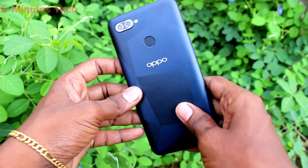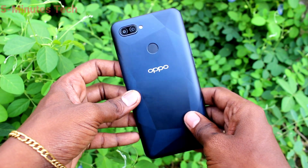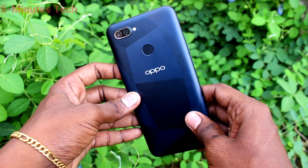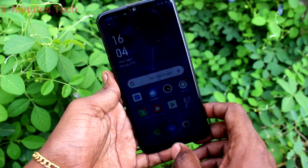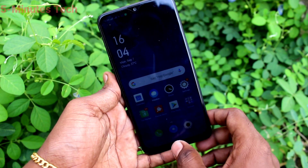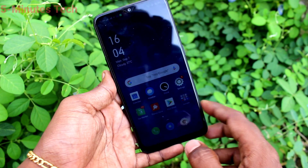Hi friends, this is 5minstack YouTube channel. Here is the Oppo 812 smartphone. In this video you will learn how you can set dual app in your phone, the Oppo 812.